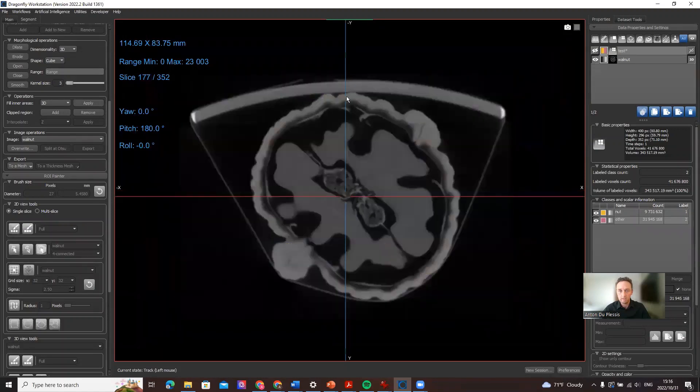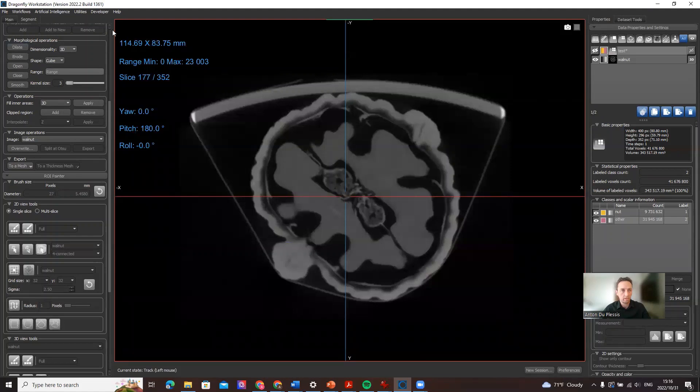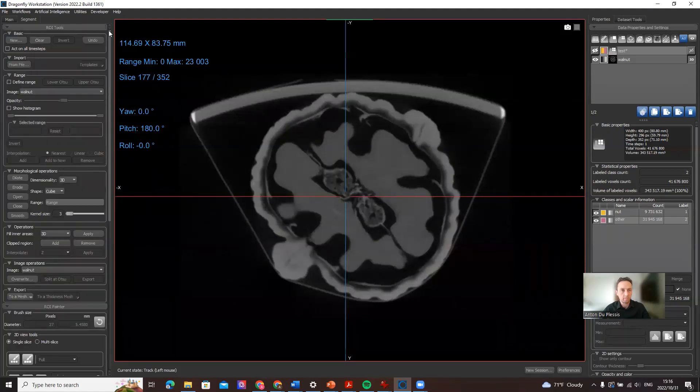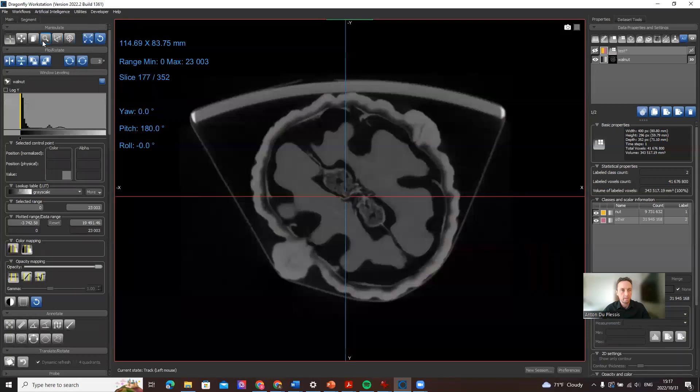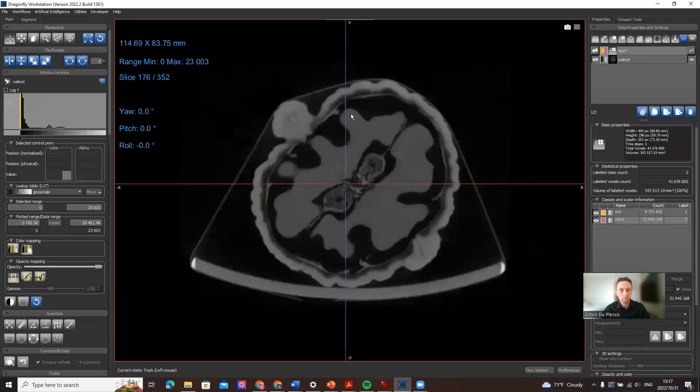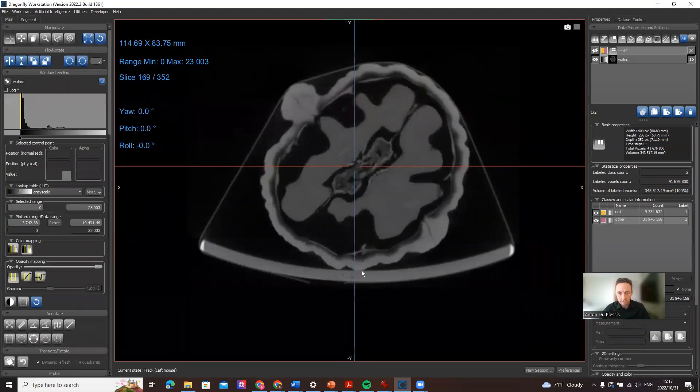is because the walnut shell and the base on which it's sitting, let me just flip this upright, we go to the main tab, at the top there's a flip tool, so just to view it upright. At the interface there they are touching, so it's quite a difficult segmentation.